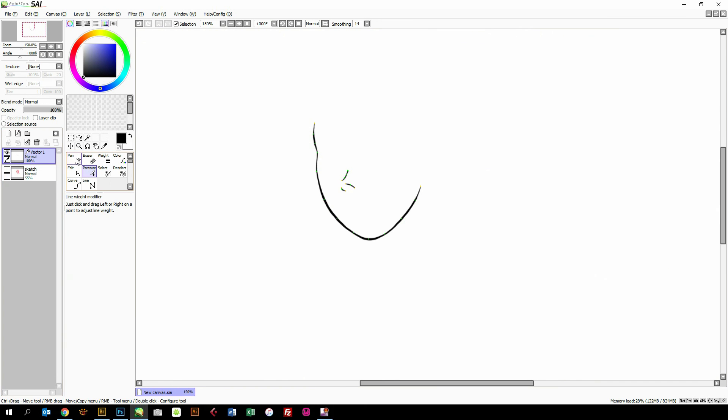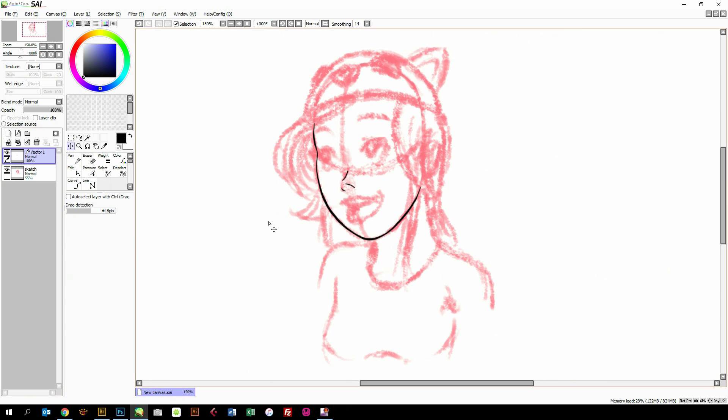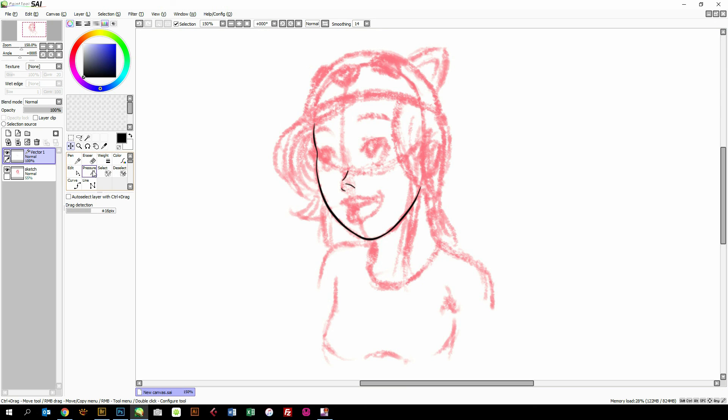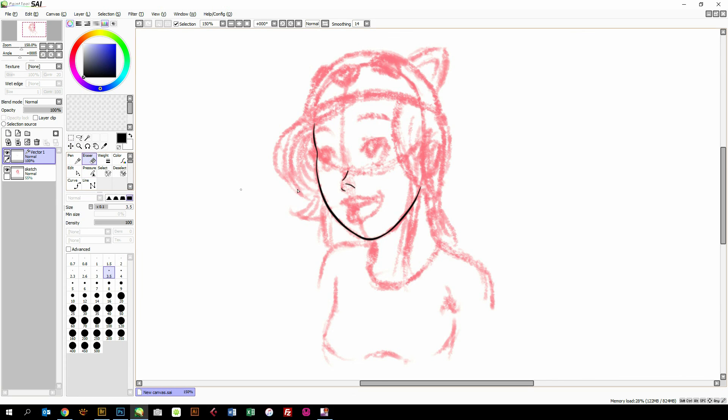So that was basically it. This is how to ink in Paint Tool SAI in a very fast and professional way where you have the maximum amount of control. Create your vector layer, use your pen tool, use your pressure tool, and that's pretty much it. You can of course use the eraser tool if you've made a lot of lines.